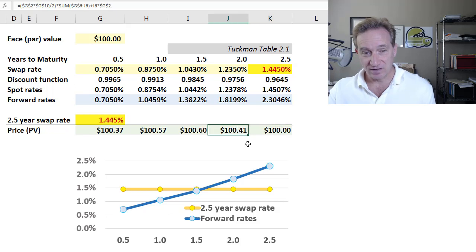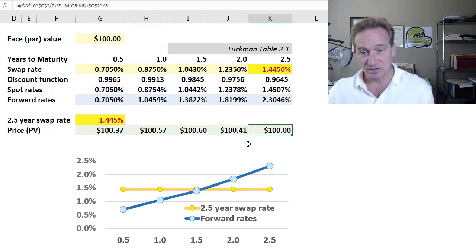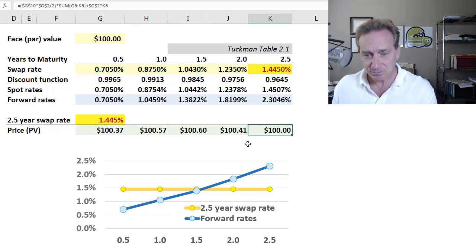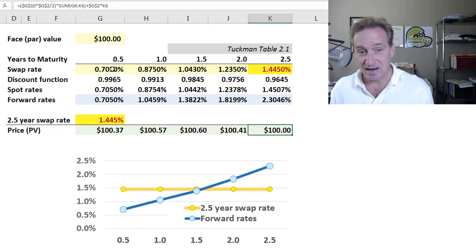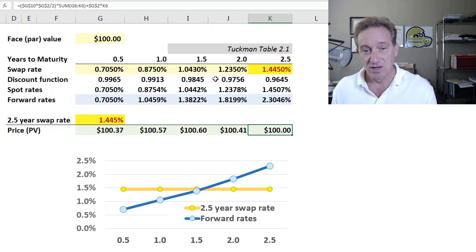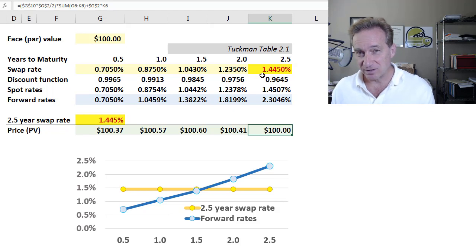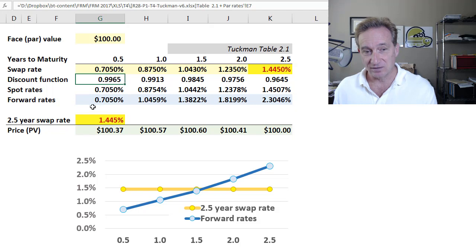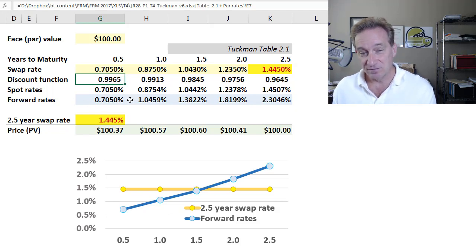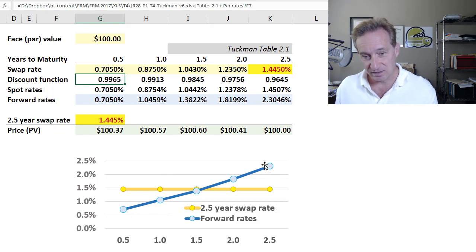And so it's the same with each of these prices. Below, I've plotted the forward rate curve implied by the swap rate curve. As shown in a previous video, we only need the swap rate curve — we can then infer discount factors, spot rates, and the forward rate. The forward rate is implied by the swap rate curve, and I've plotted it here.